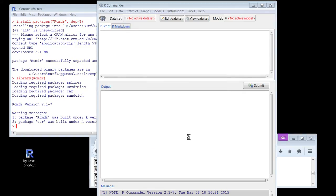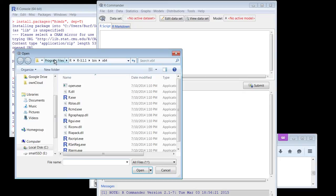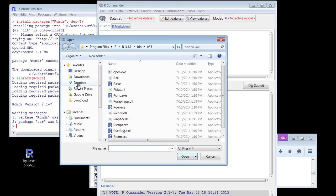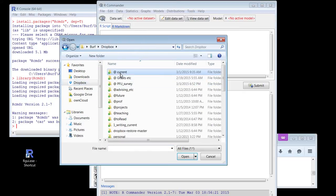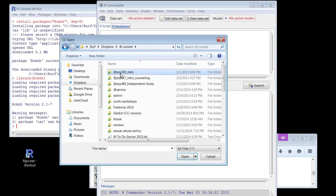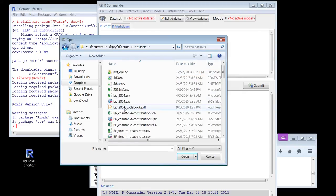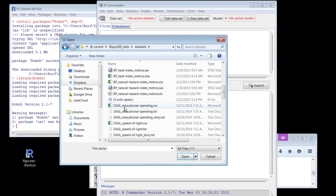This doesn't always work, but let's just see. It pops up my little browser window. I'm going to look — I have my data sets on Dropbox here. Current, site, stats — my data sets. They're all in here. Let's pick a nice one.